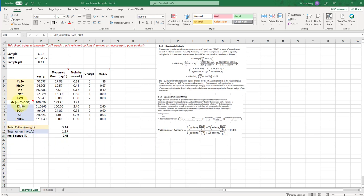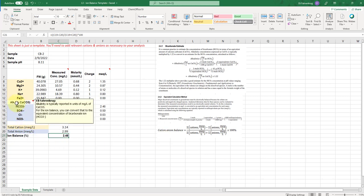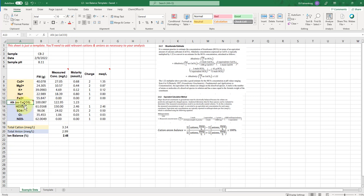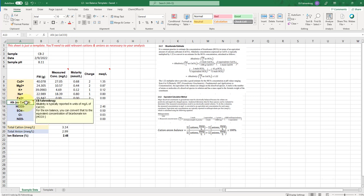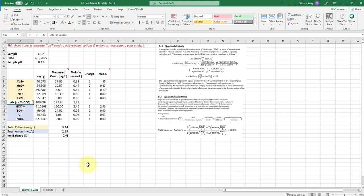A couple other notes here. So I have alkalinity not highlighted here, and I have that measured in milligrams per liter calcium carbonate because that's normally how you are computing it for your titrations. But you're going to want to convert that into a respective ion, which is typically the bicarbonate ion for natural water samples.